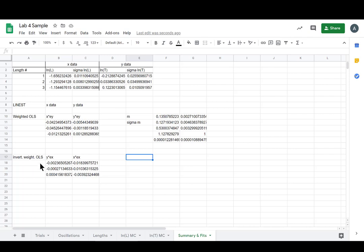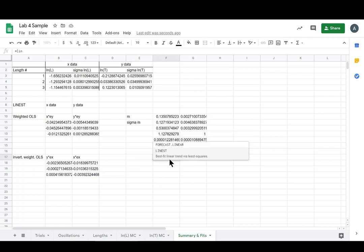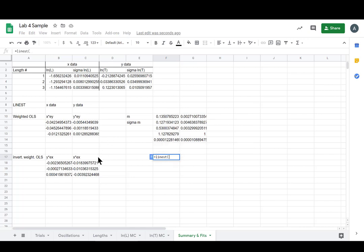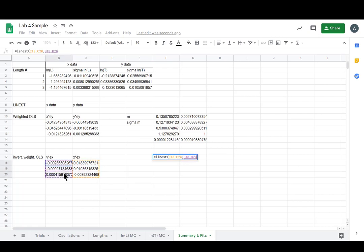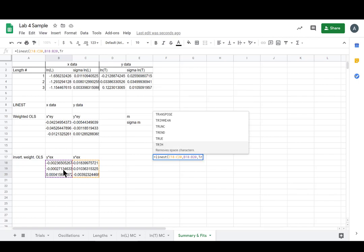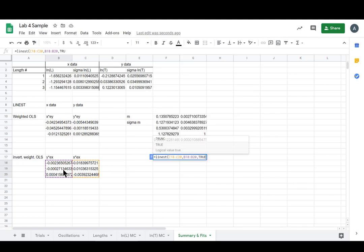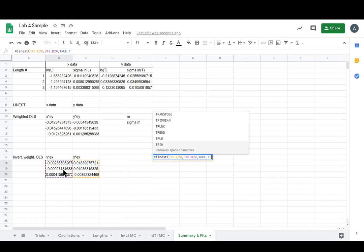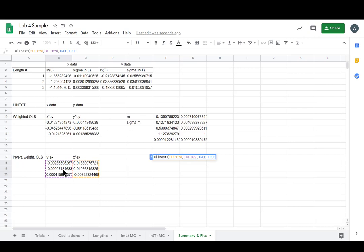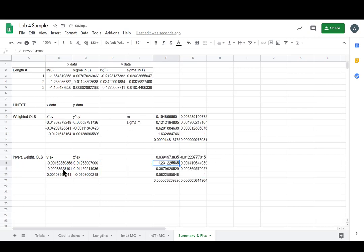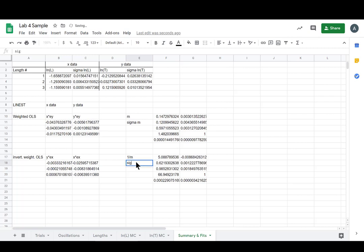Anyway, now we can get a line est with this one. Equals line est. And now we want our y data first. And then our x data. And then true, true again. Great. And now we get the inverted m, 1 over m, and we get sigma 1 over m.